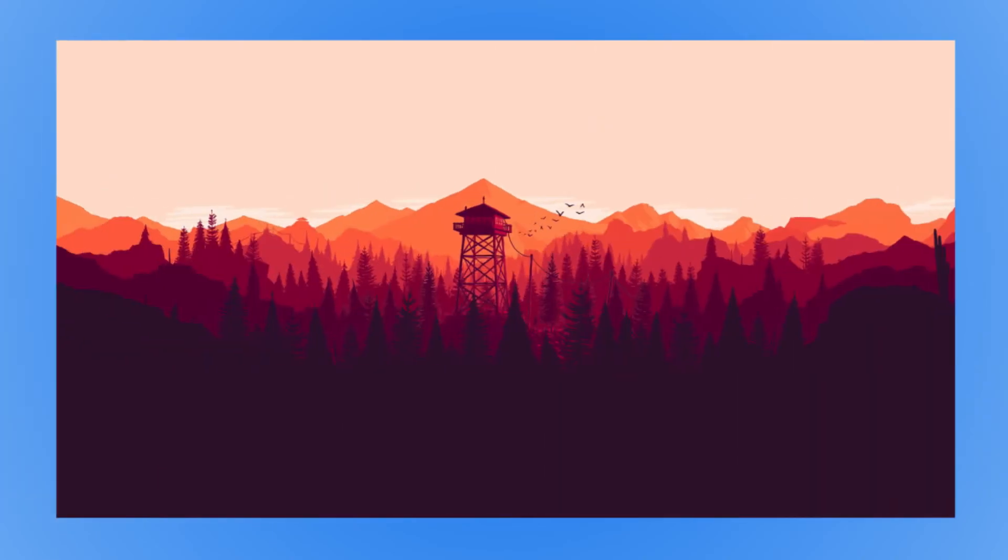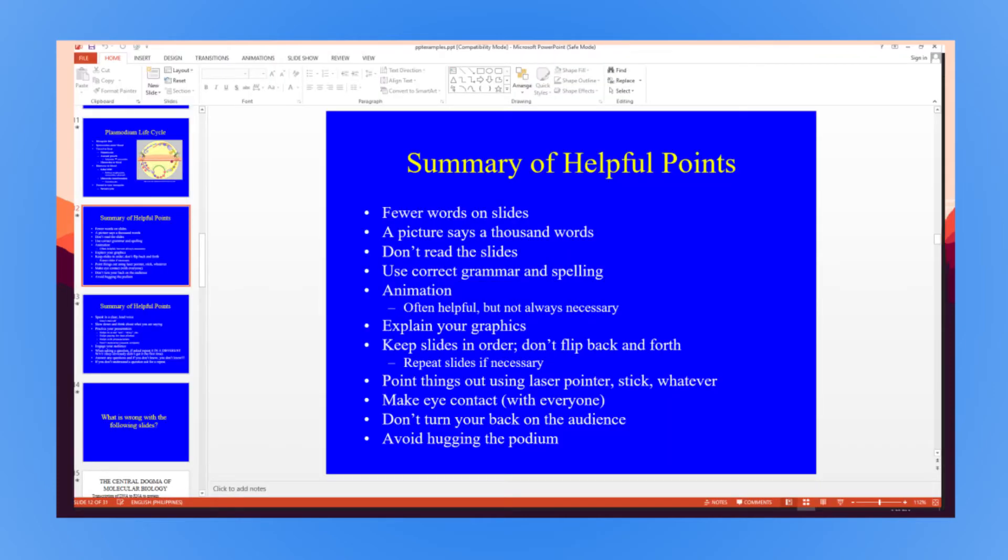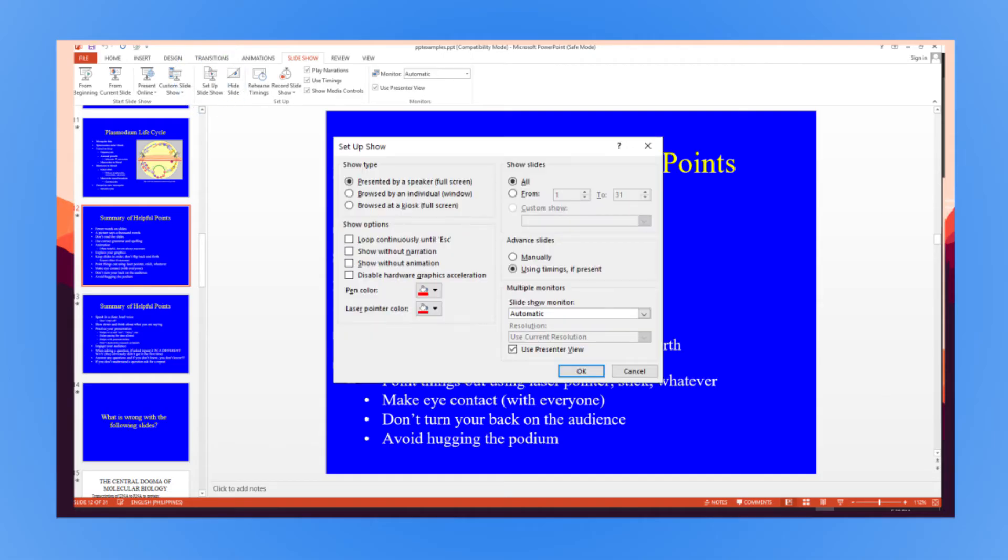Now, if you have a single monitor and you want to share your presentation in windowed mode rather than full screen, open the PowerPoint file you want to present, then go to the Slideshow tab. Click on Setup Slideshow. Under Show Type, select Browsed by an Individual Window, then click OK.